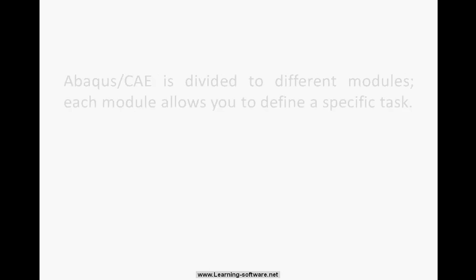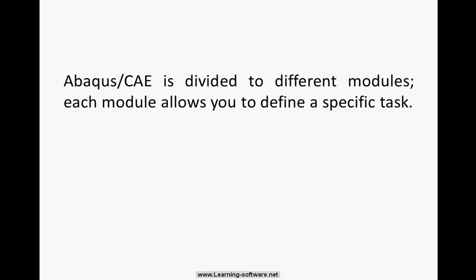Abaqus CAE is divided into different modules, each module allows you to define a specific task.